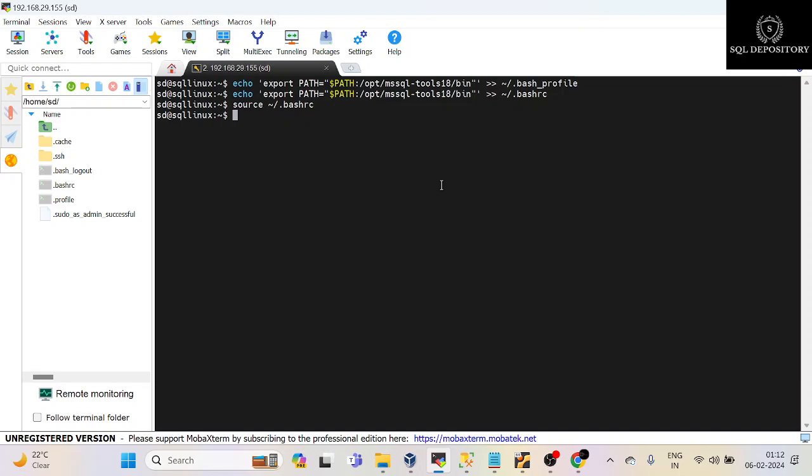Let me type SQL CMD. The server name is localhost—you can give the IP if you want. The username is SA. I'm not going to give the password here; it will ask for the password. So it is now asking for the password, so I'll go ahead and provide the password.